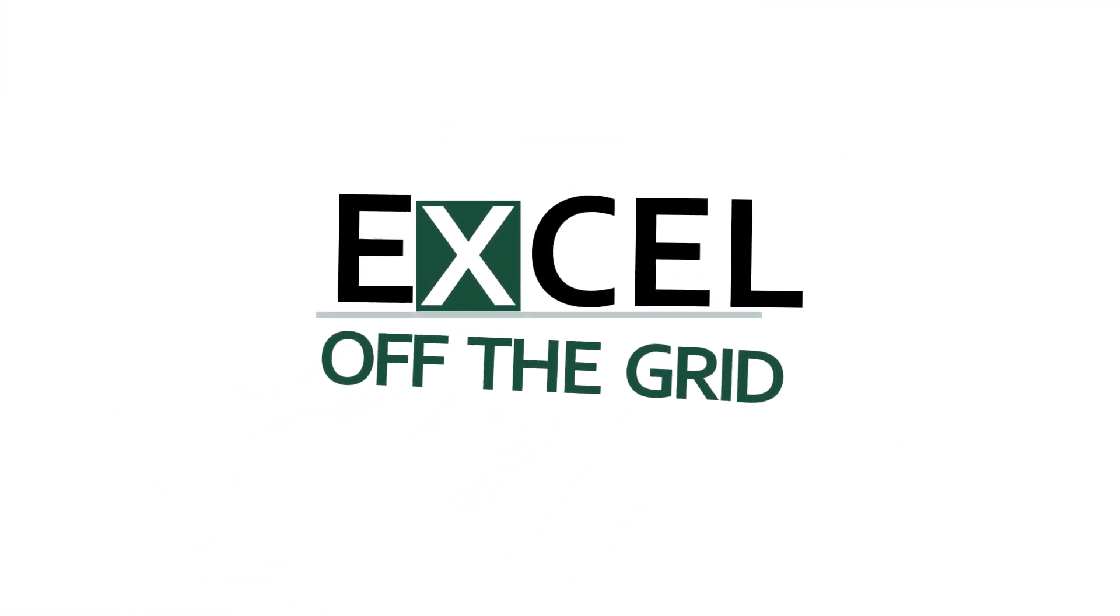So in this video we're looking at how we can use the filter function in Excel to filter by a list. So if you're ready, let's get started.